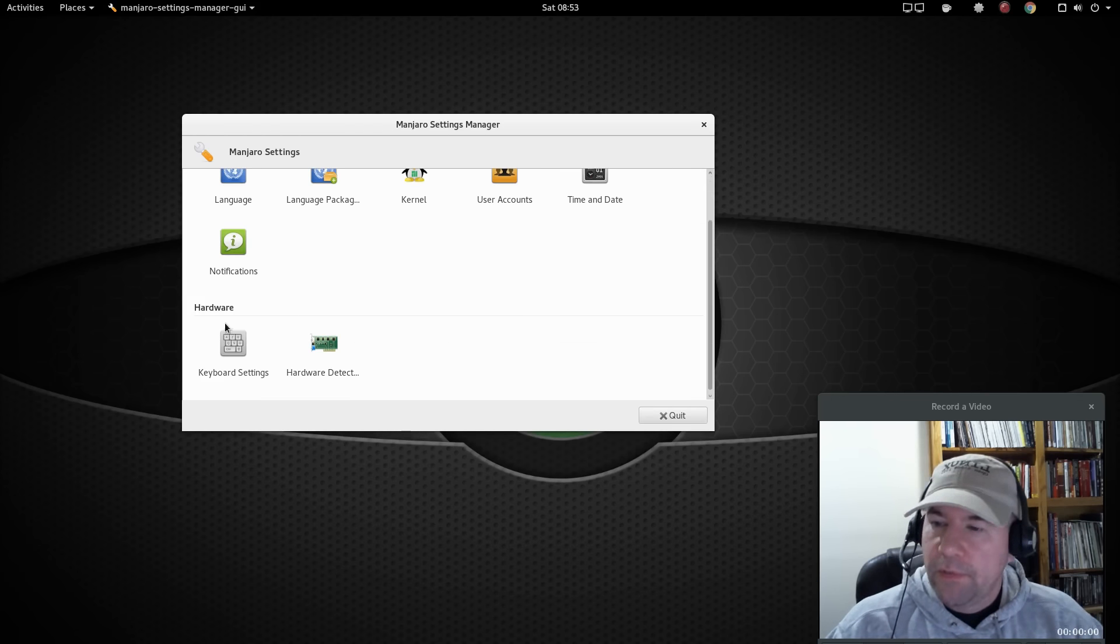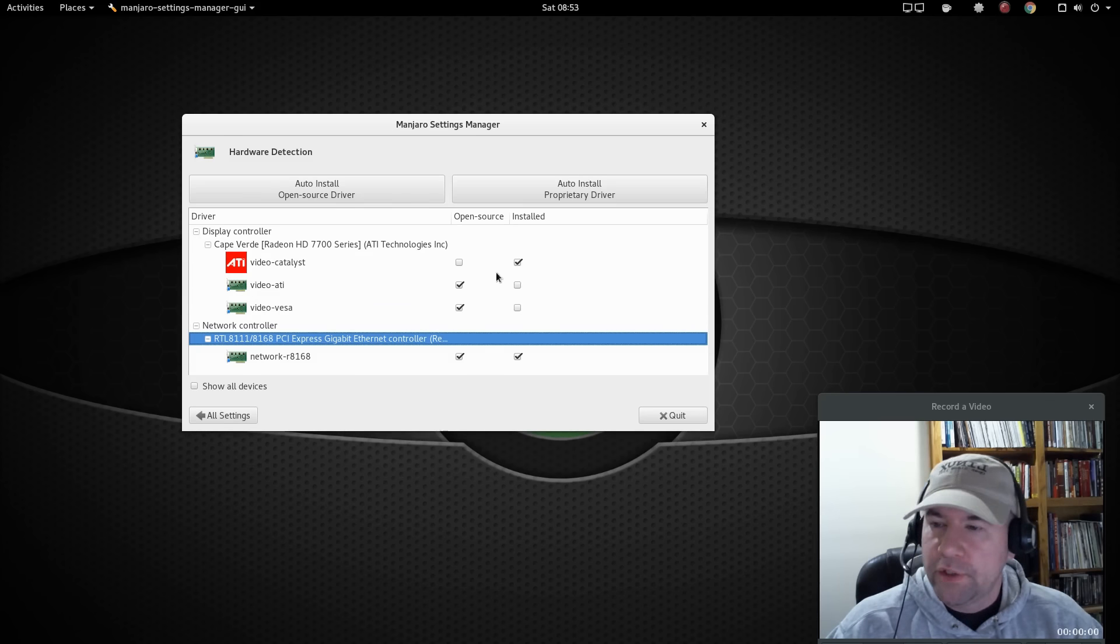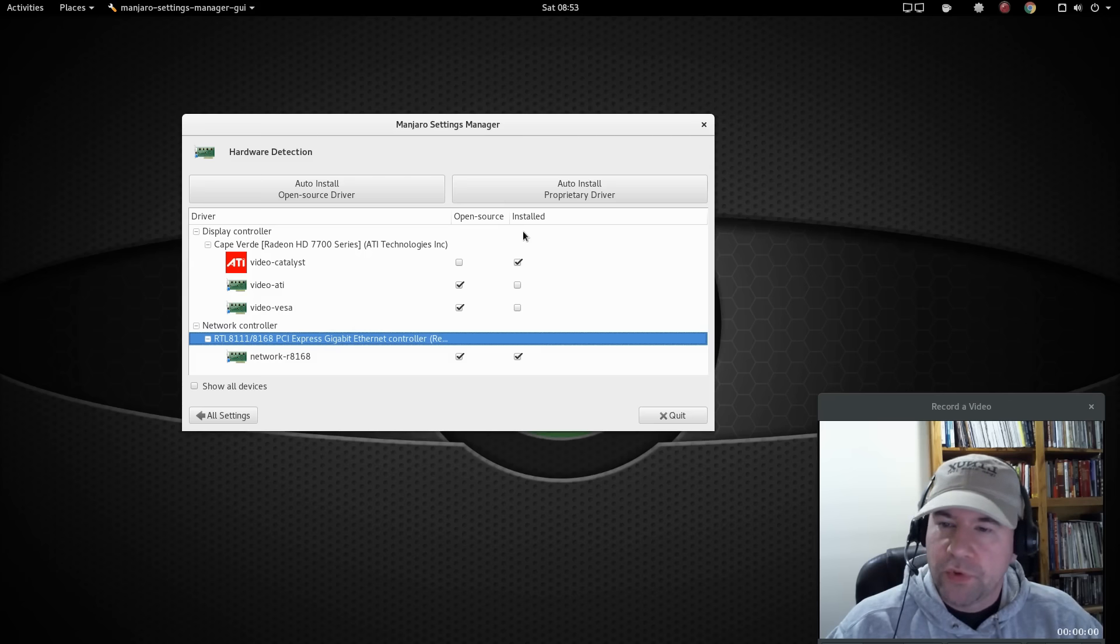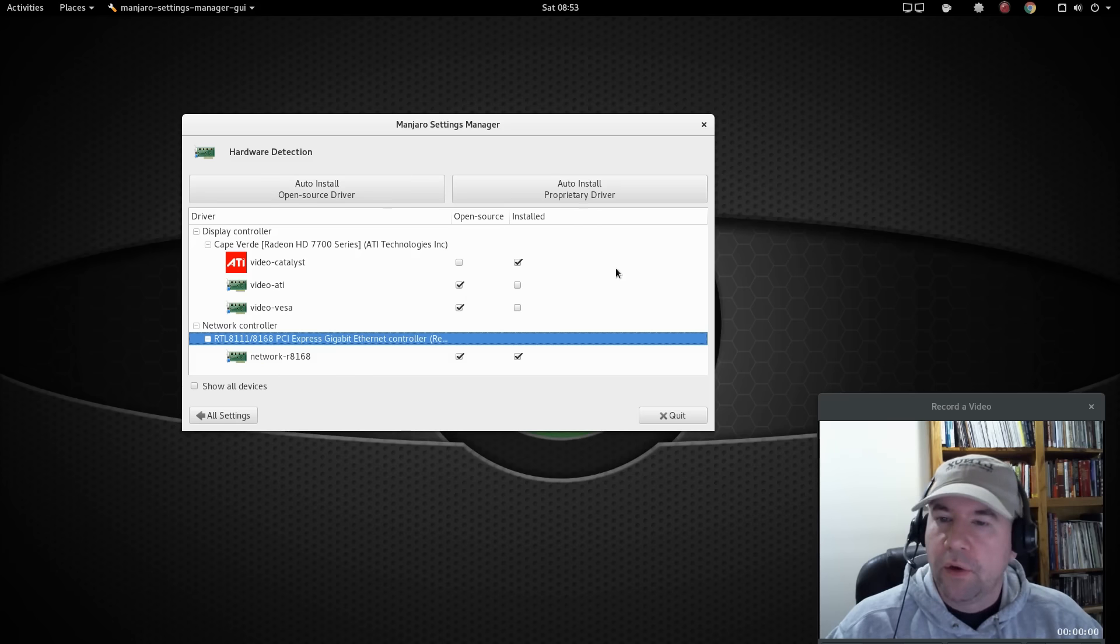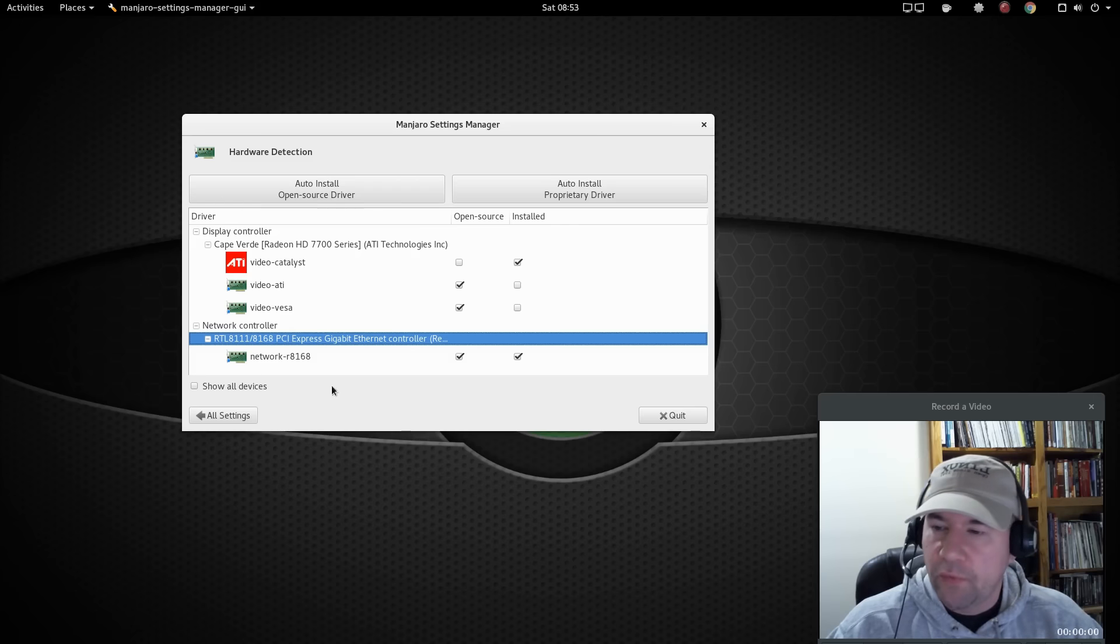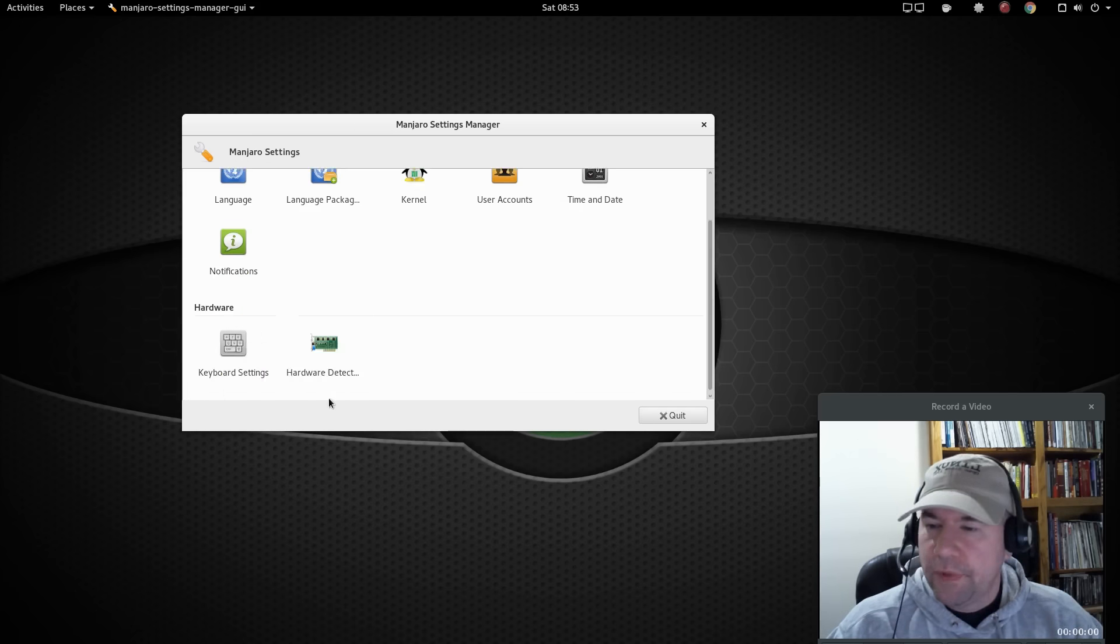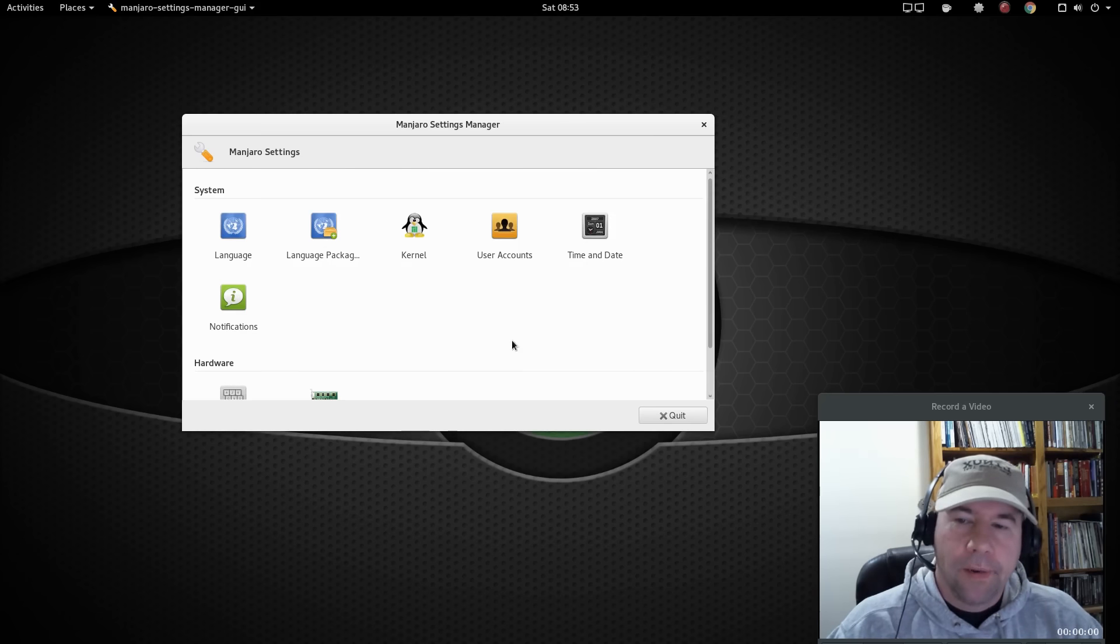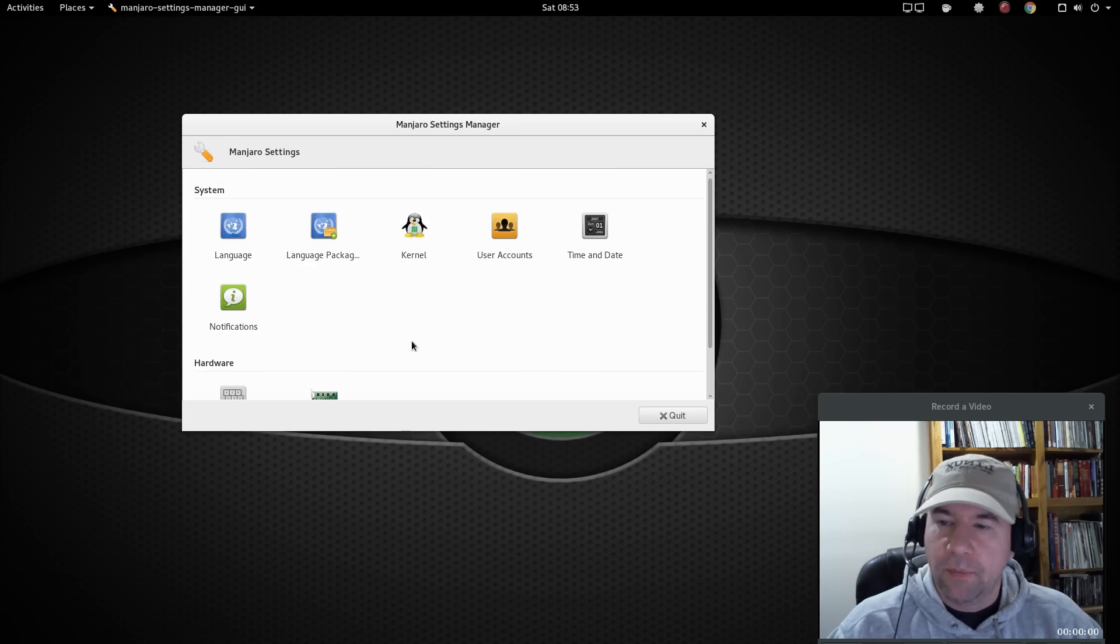Also, if you come down here to hardware detection, right here it shows you the various open source and proprietary drivers that I have installed. And you can easily from here go to all proprietary, all open source, switch back and forth, all that kind of stuff. So now, other distributions have something similar. But like I said, it is one of the features that I really like in Manjaro.